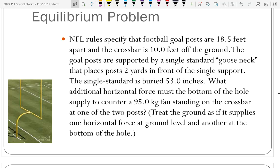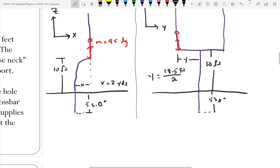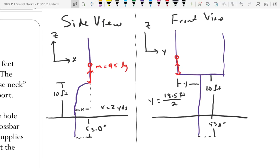How would you solve that problem? Step number one: draw a picture. I drew two pictures because I really need both to solve it — one looking from the side and one looking from the front. I put coordinate systems on each: one has X and Z, one has Y and Z, because they're rotated 90 degrees from each other. What do I need to add to this picture? Forces.